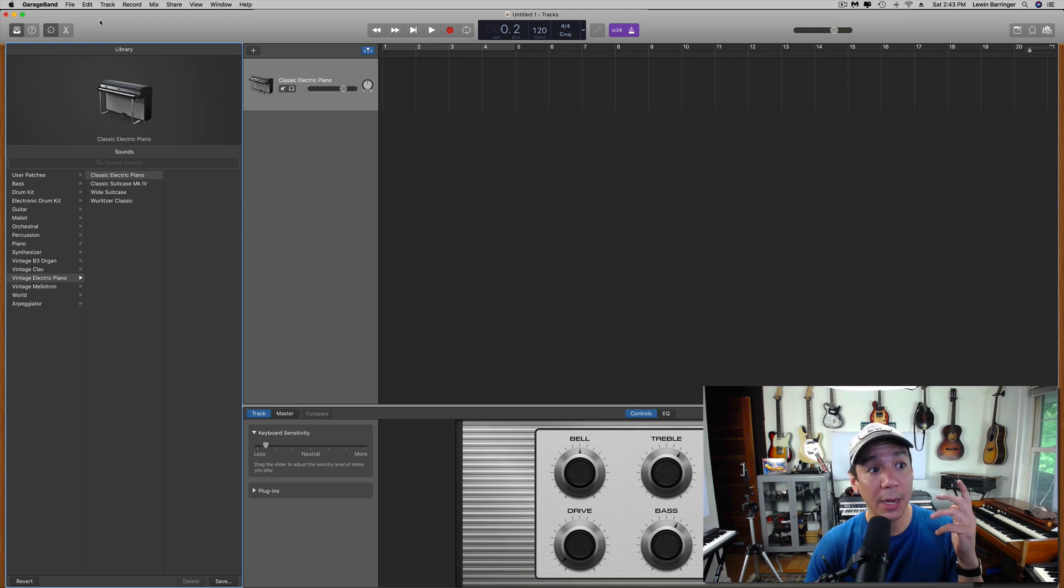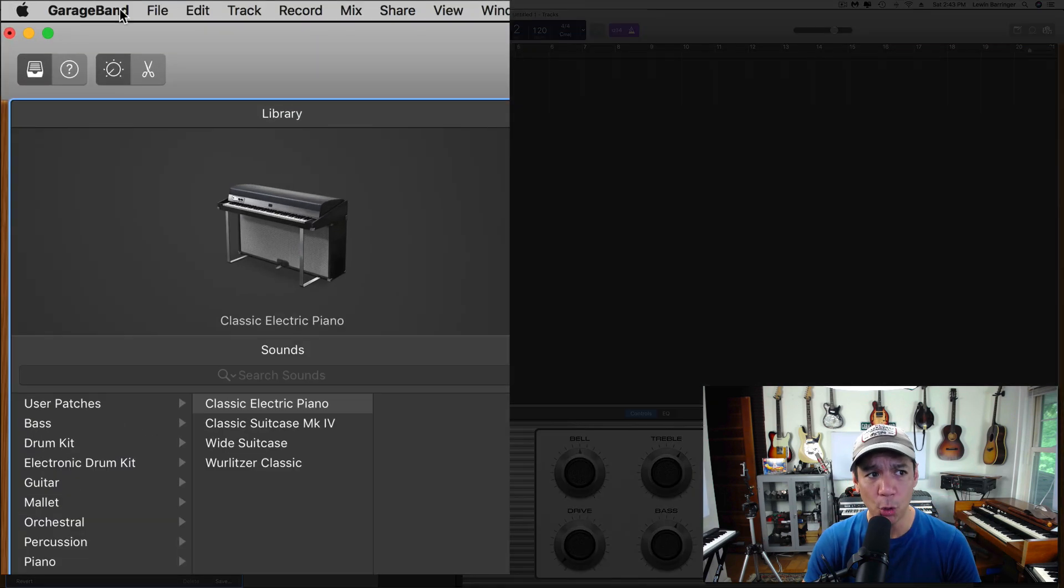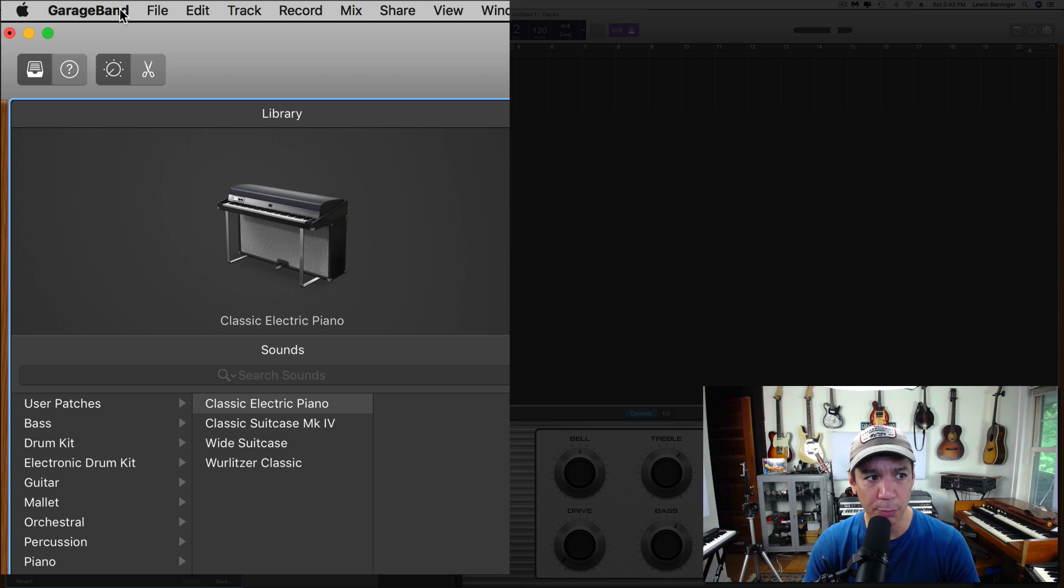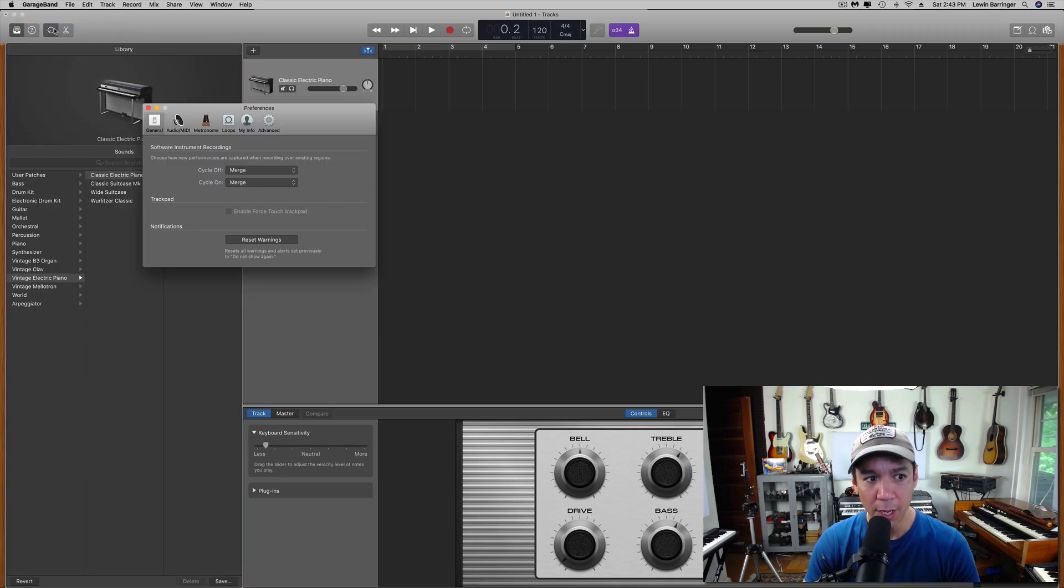All right, so here we are in a brand new empty GarageBand window. This should look familiar. Upper left-hand corner, click on GarageBand. Go down to Preferences, Preferences, Opened.